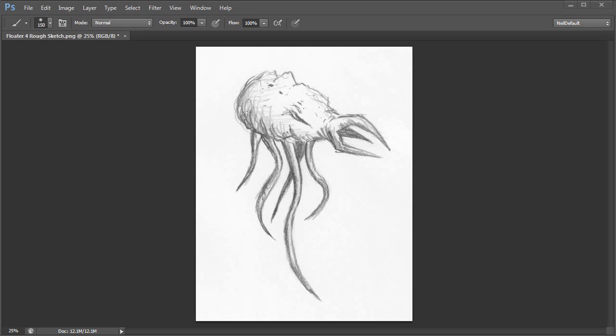Hi, my name is Neil Blevins, and this is a quick little video tutorial on how to use the Liquify tool in Photoshop to aid in the design process.